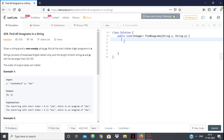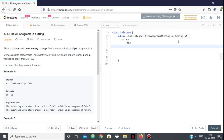Starting off, what is an anagram? Suppose I have a string s which is 'abc'. All the permutations of this string will be its anagram — so 'cba', 'bac', likewise. All the permutations of the exact same characters of a string will be its anagram.